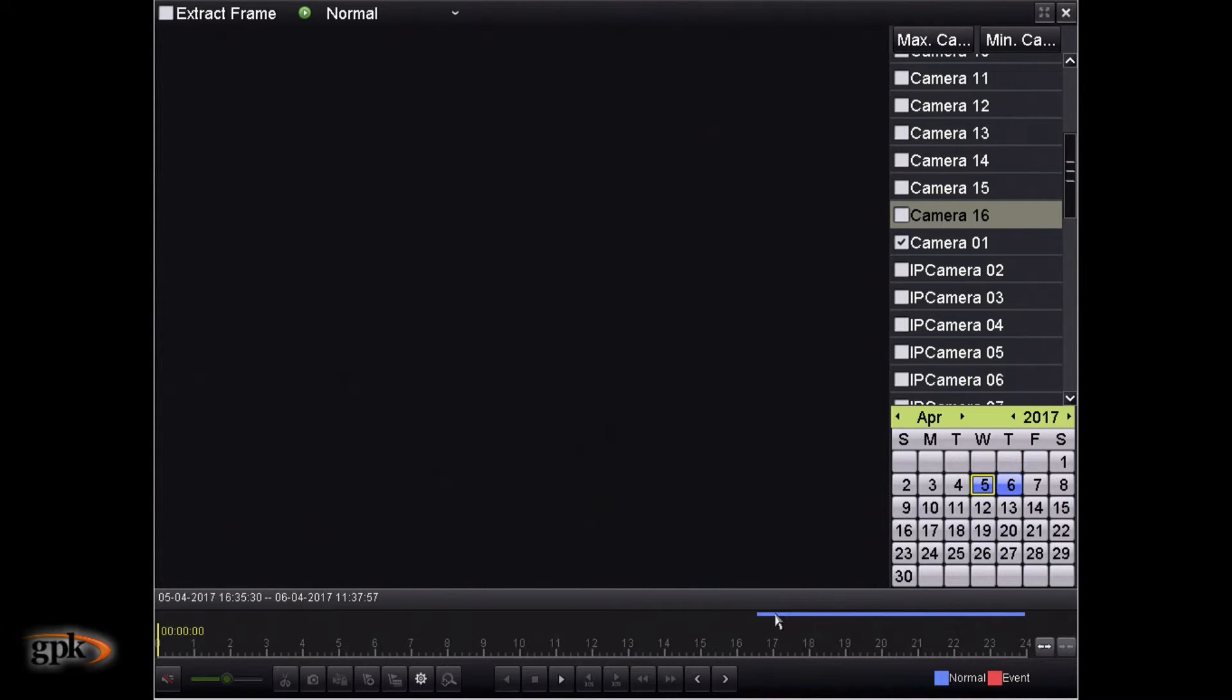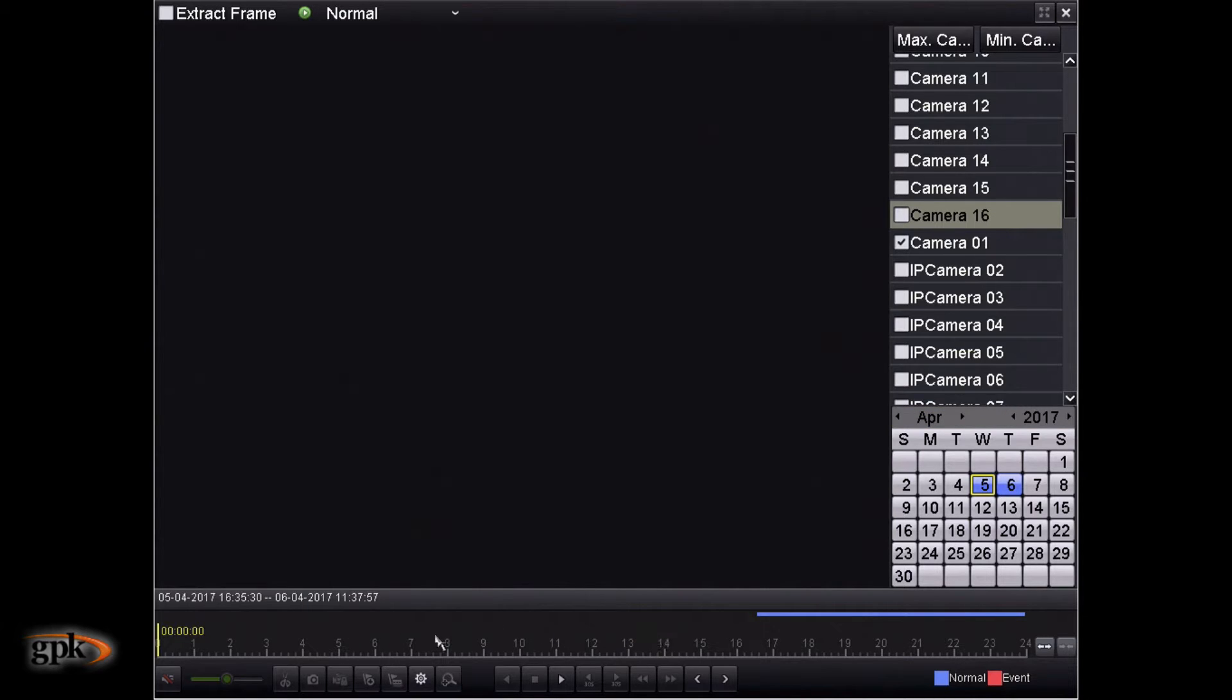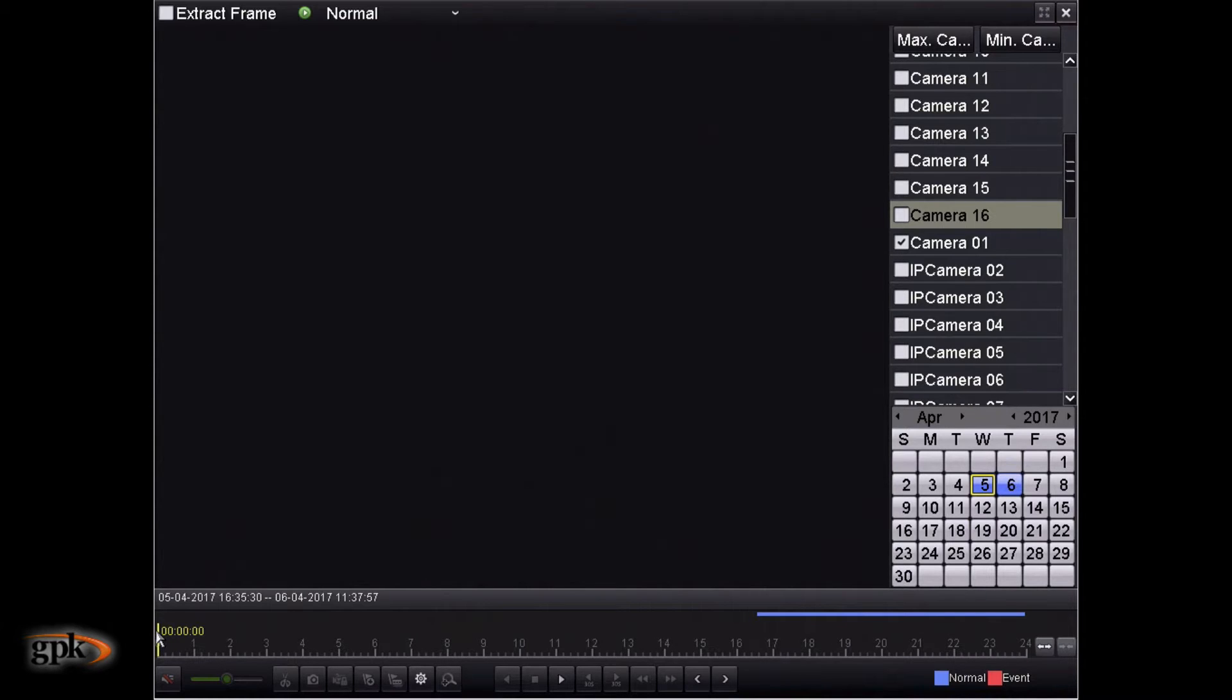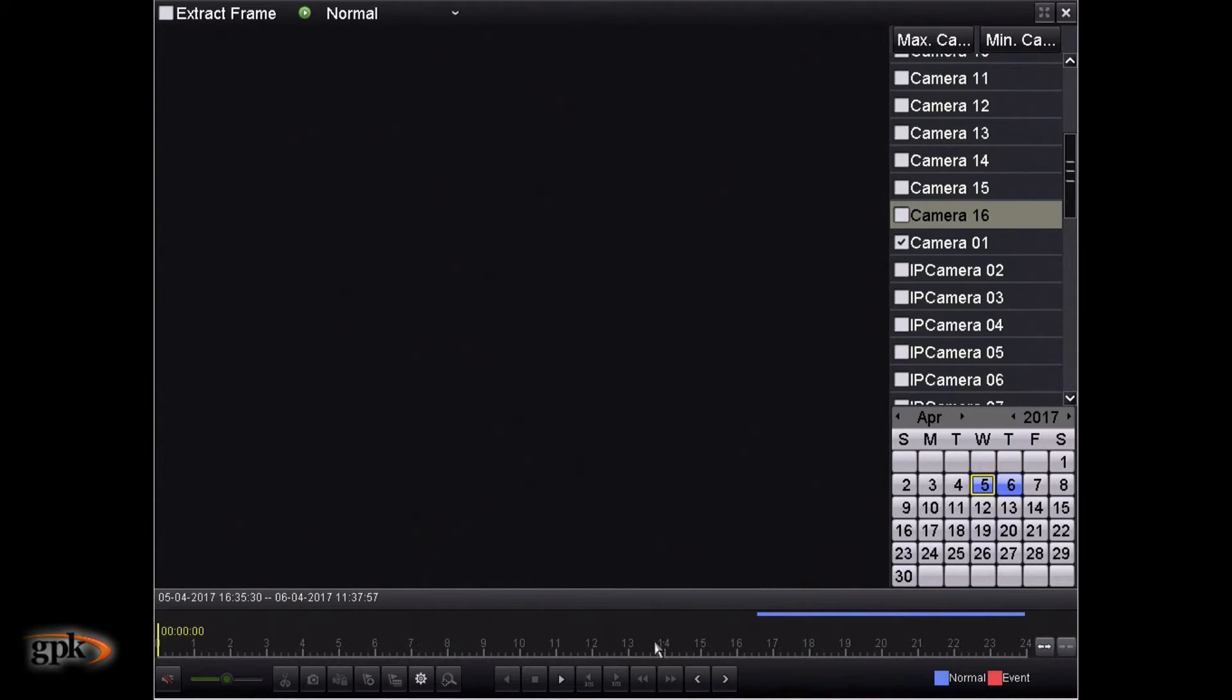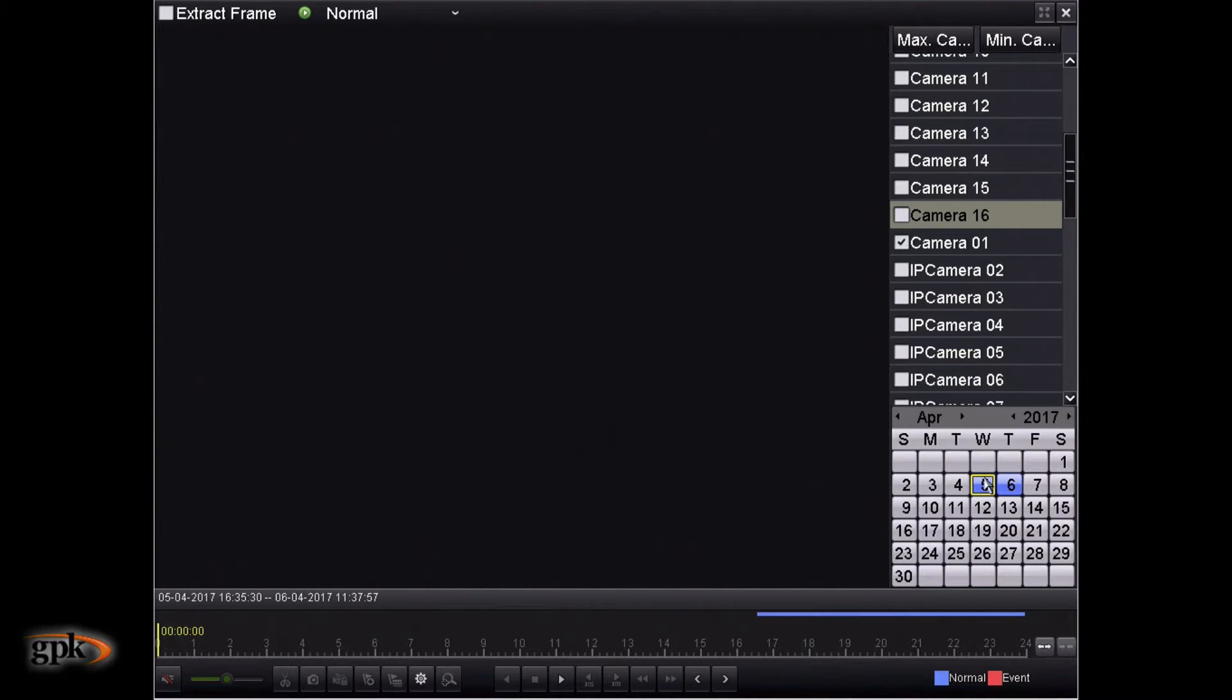This blue line here on the timeline, so this bottom part is the timeline. What we have at the start of the timeline is zero, which is essentially midnight all the way to 24. So essentially, this is a 24-hour block from the 5th of April, 2017.